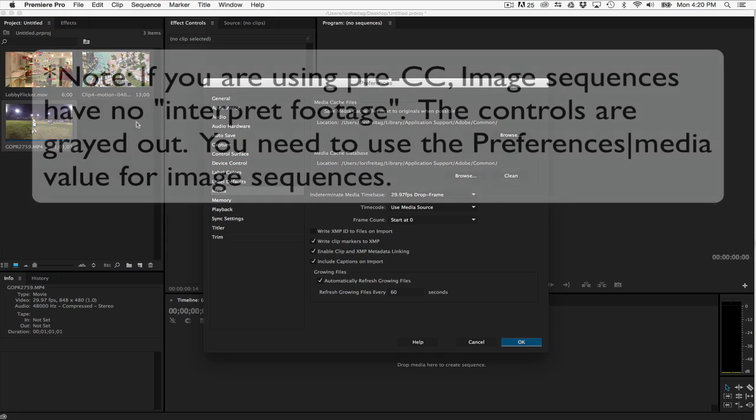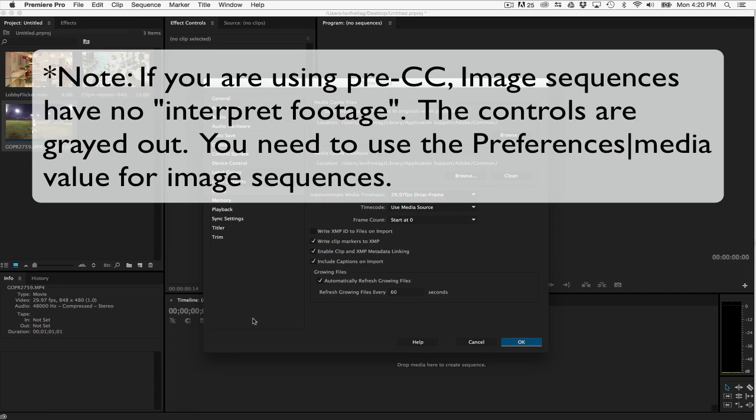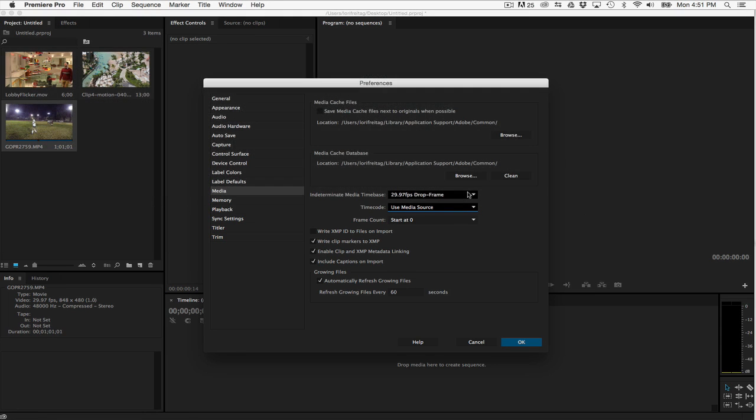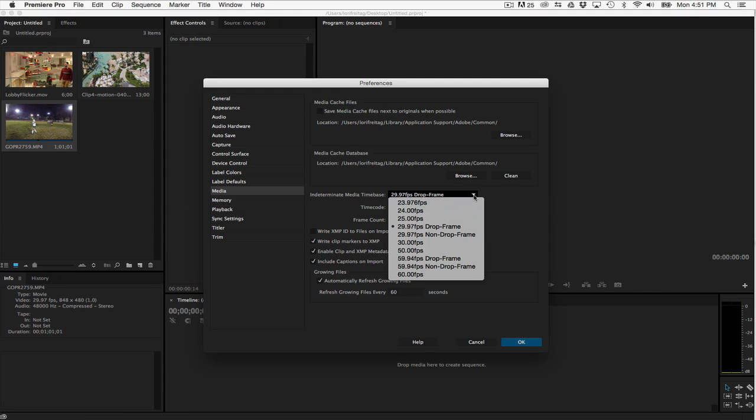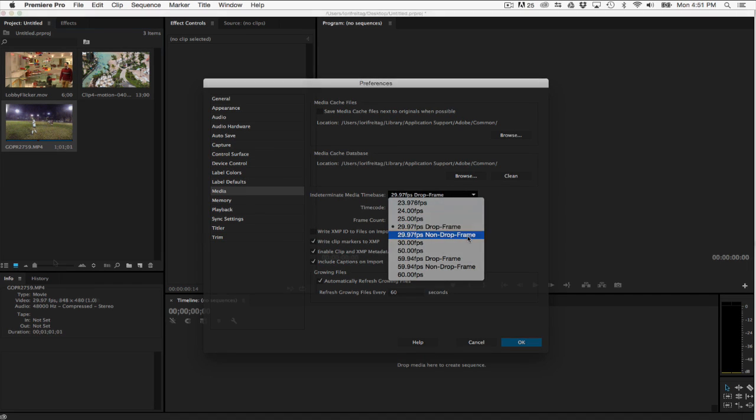Note, prior to Creative Cloud, image sequences had no interpret footage. The controls were grayed out, so the value used came from the Preferences Media value. If you use Creative Cloud, it's still good to know how to change this setting if you have multiple clips since you can set a particular value as the default interpretation. You would need to set the media preferences before importing the footage, then make a new sequence.